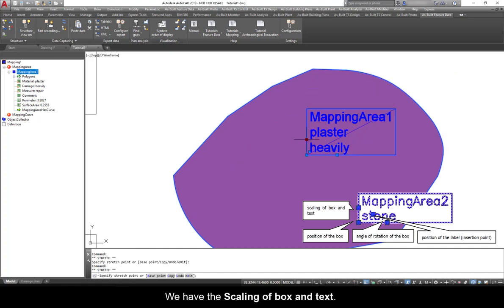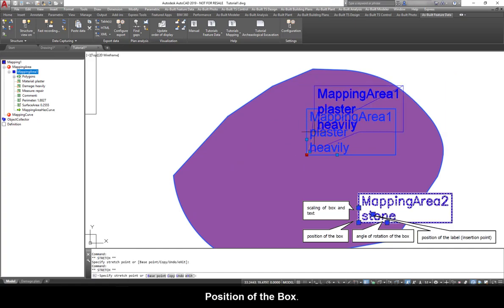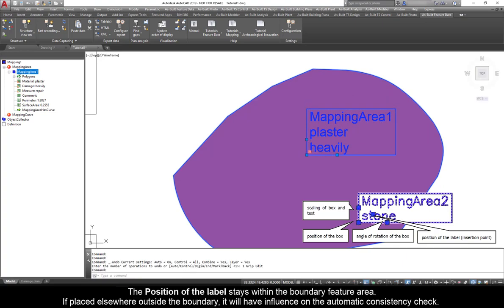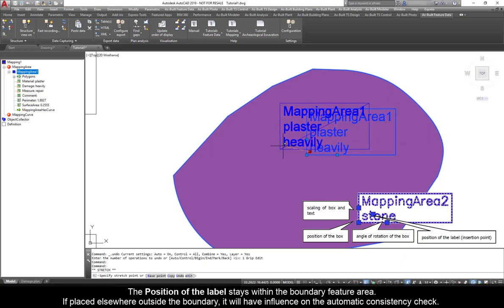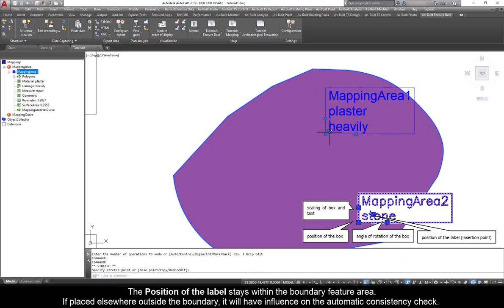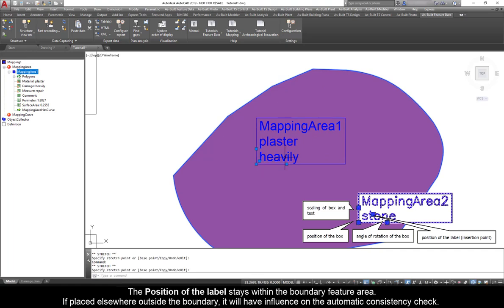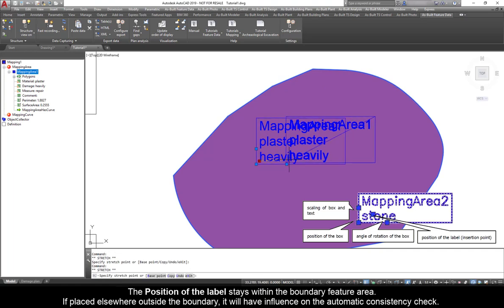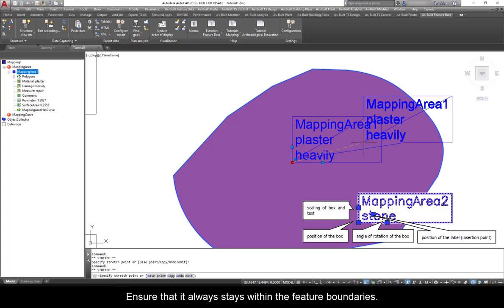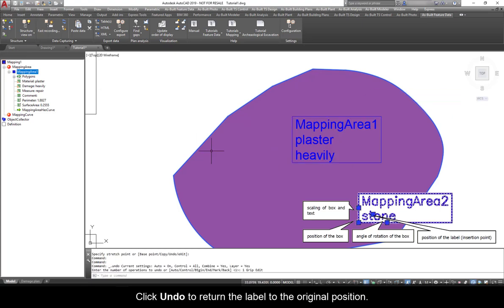Zoom into the label. We have the scaling of box and text, position of the box, the position of the label that stays within the boundary feature area. If placed elsewhere outside the boundary, it will have influence on the automatic consistency check. Ensure that it always stays within the featured boundaries. Click Undo to return the label to the original position.